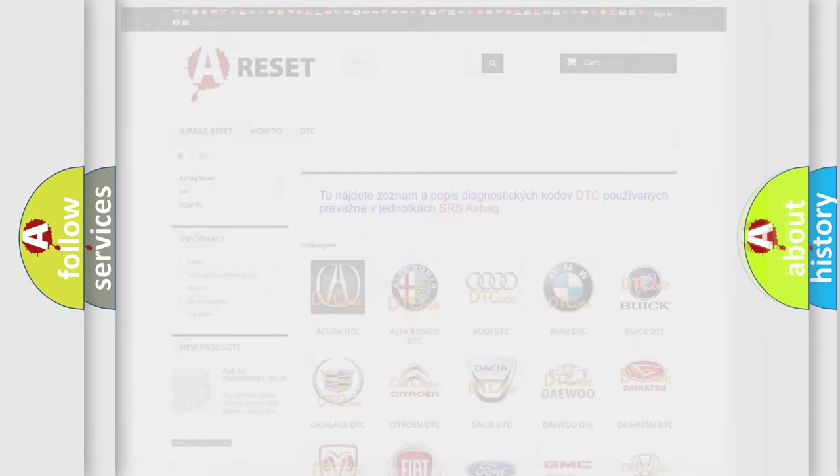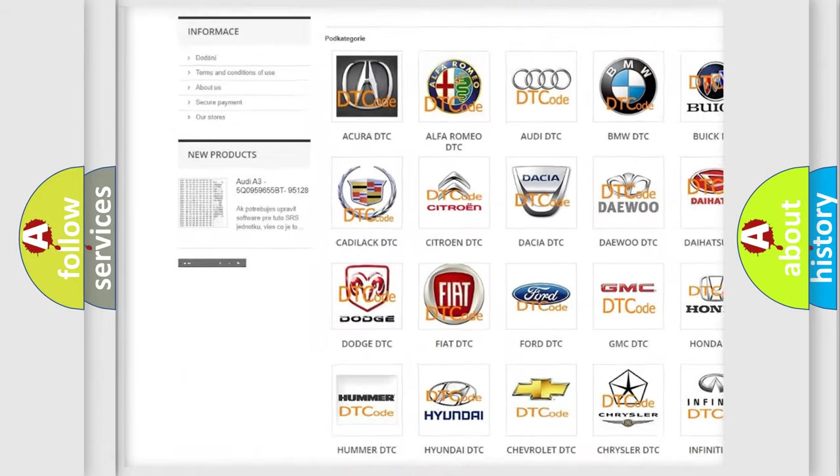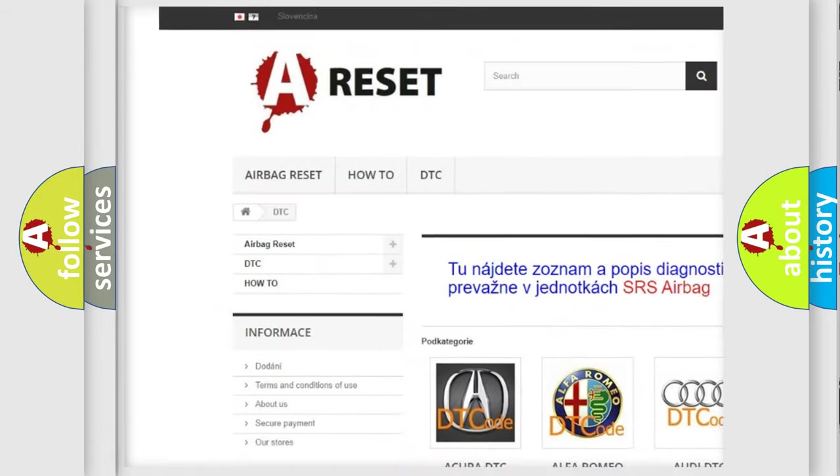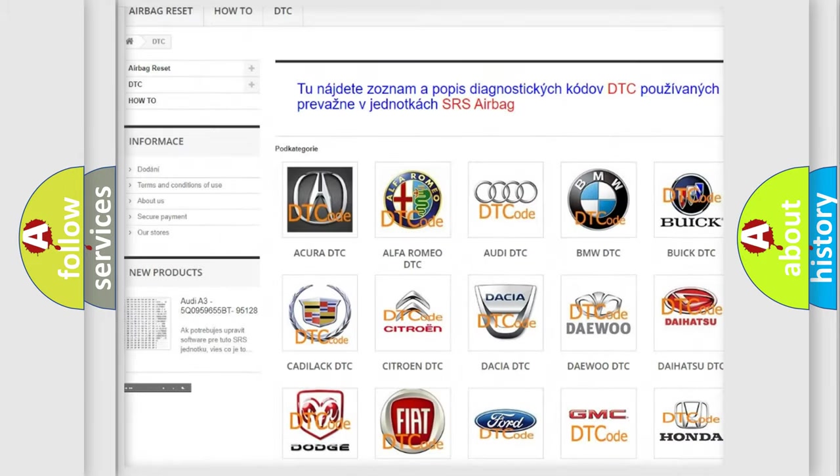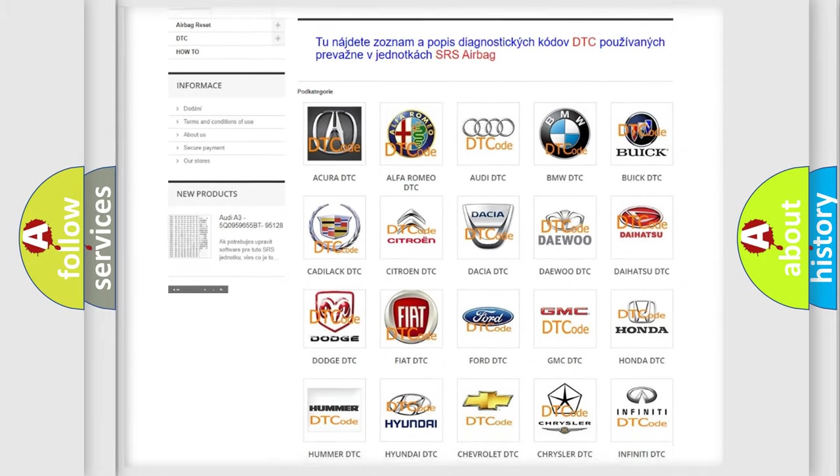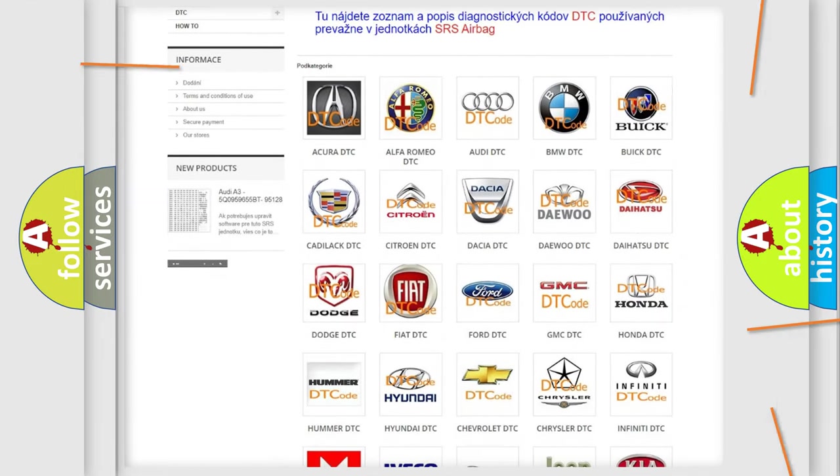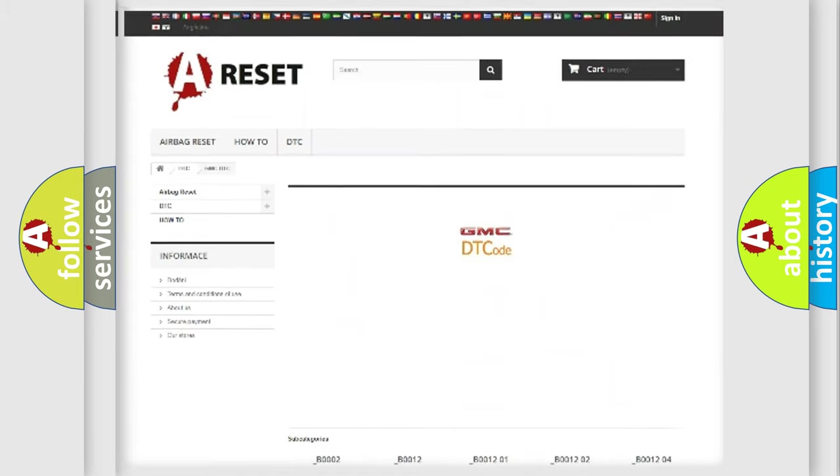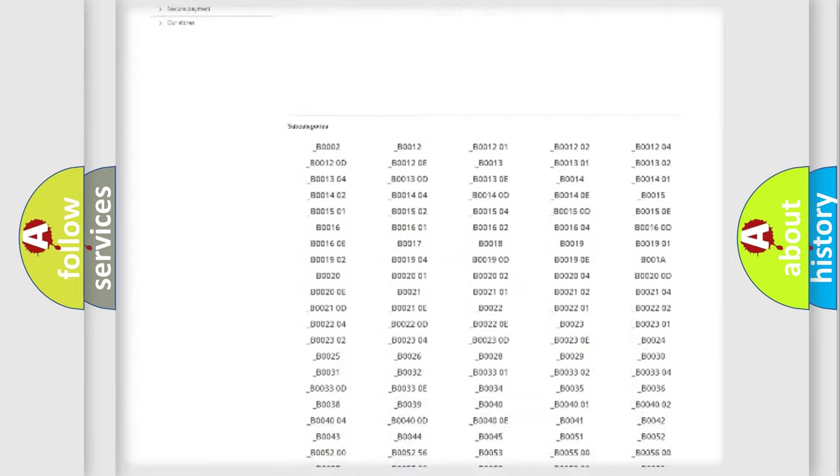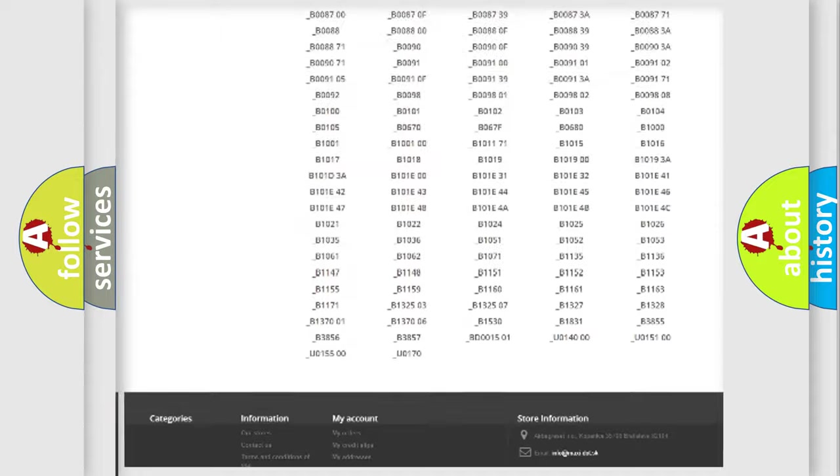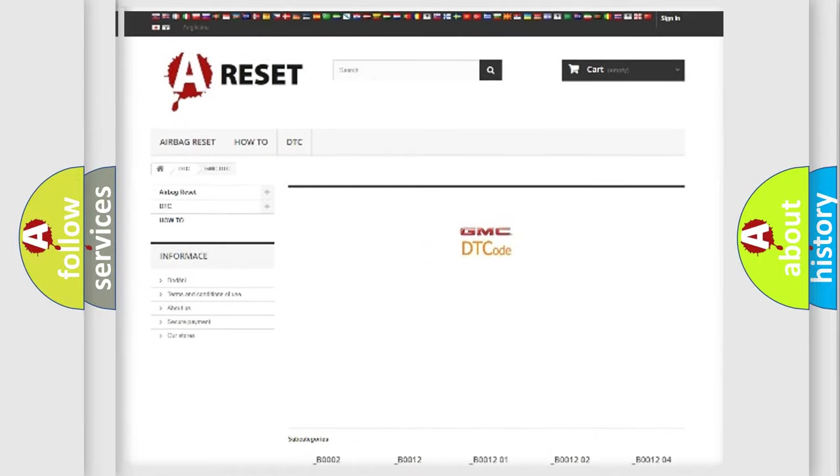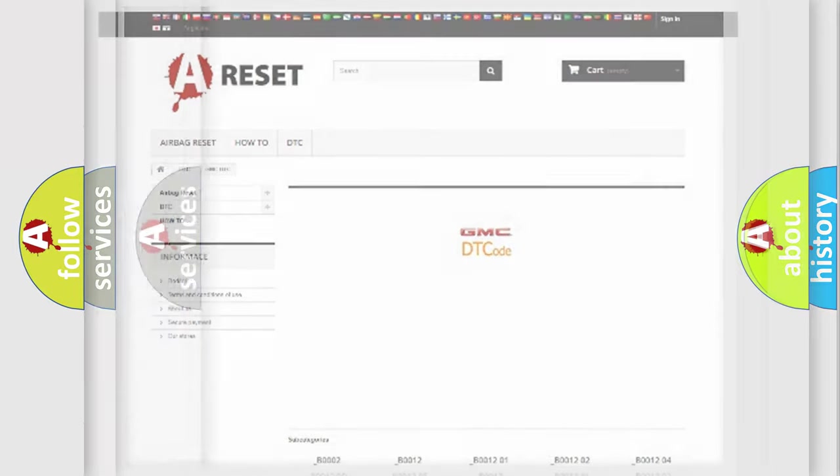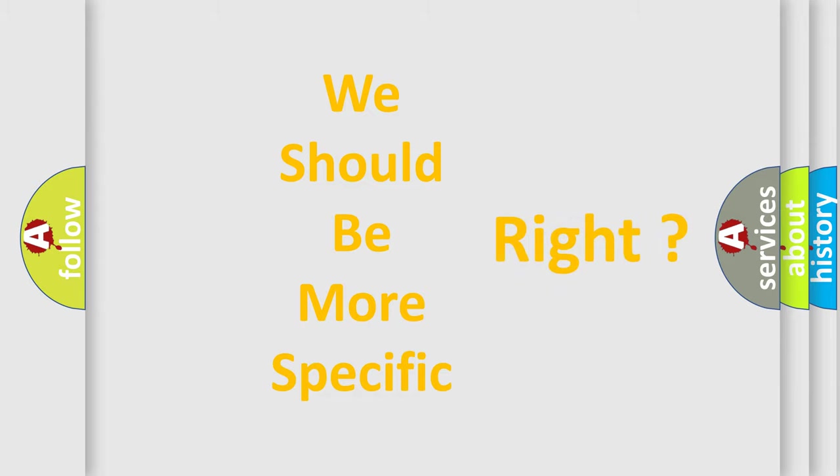Our website airbagreset.sk produces useful videos for you. You do not have to go through the OBD2 protocol anymore to know how to troubleshoot any car breakdown. You will find all the diagnostic codes that can be diagnosed in GMC vehicles, and many other useful things. The following demonstration will help you look into the world of software for car control units.